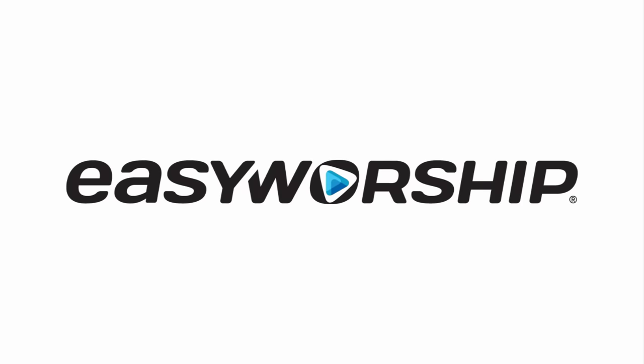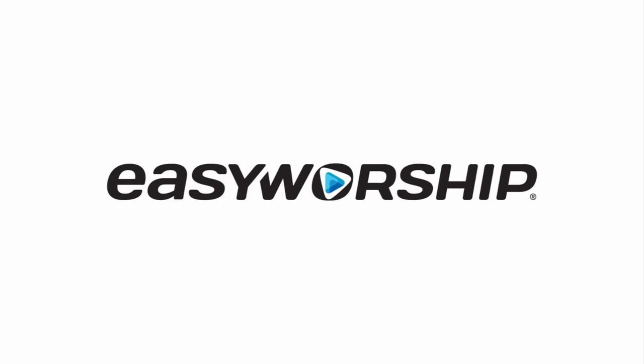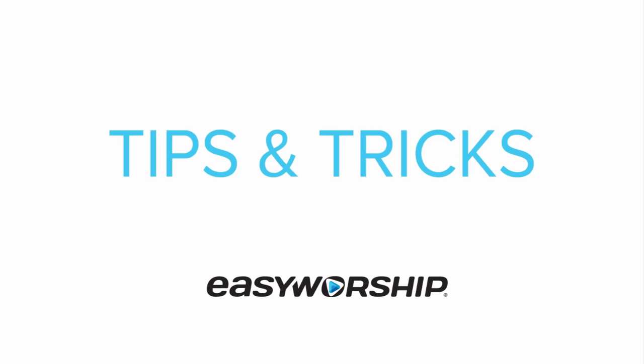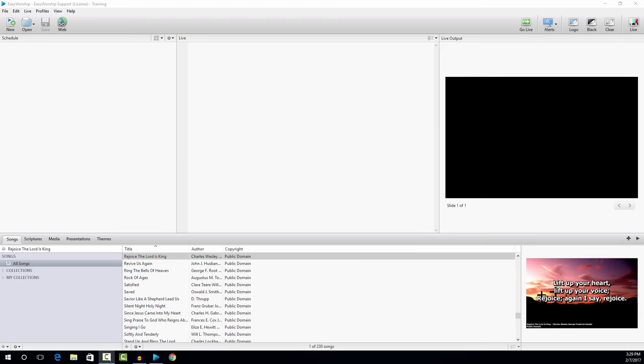Hey, this is Dan with Easy Worship Training, and today I'm going to show you an easy way to create an announcement loop using an Easy Worship presentation. Creating looping announcement presentations in Easy Worship is a pretty easy process, and there's a lot of things that you can do with the slides to create your presentations.